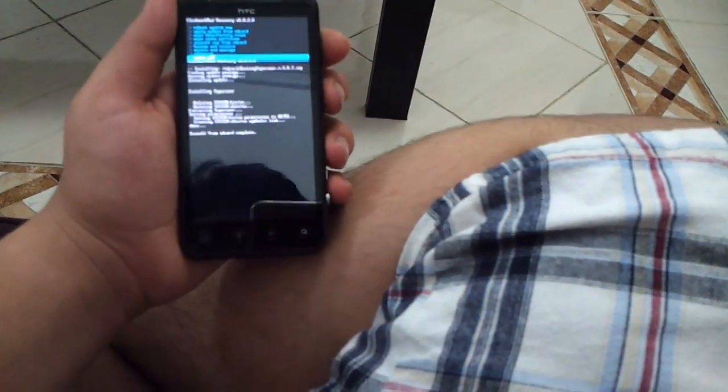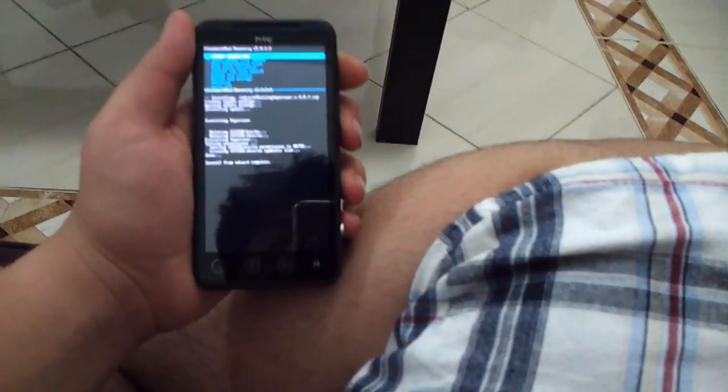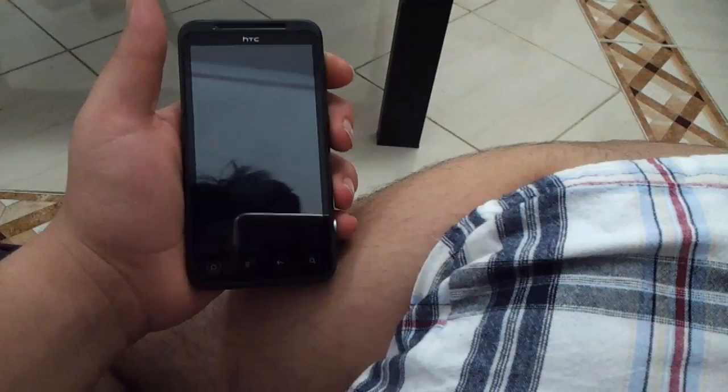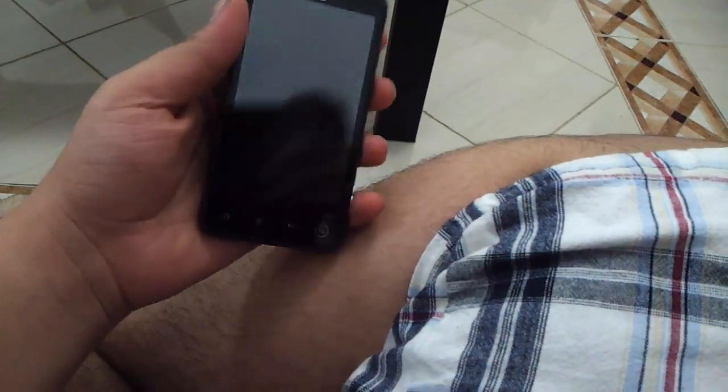Go back and go down to 'Reboot System Now'. Your phone will now boot. I'm going to show you the SuperUser — it is fully rooted with CWM recovery and everything is unlocked.